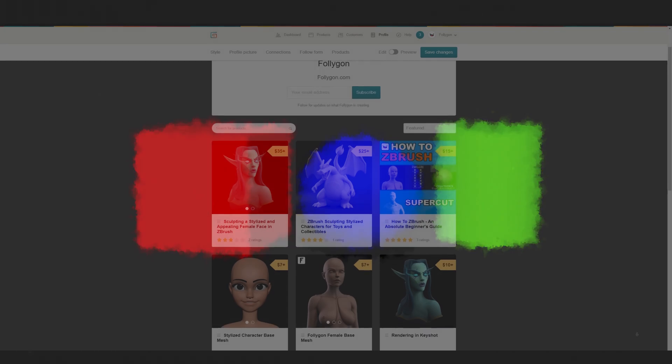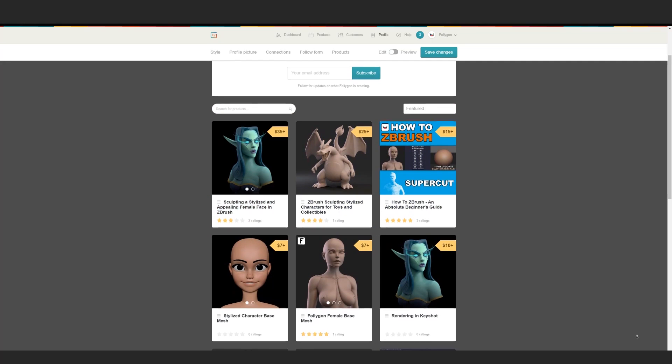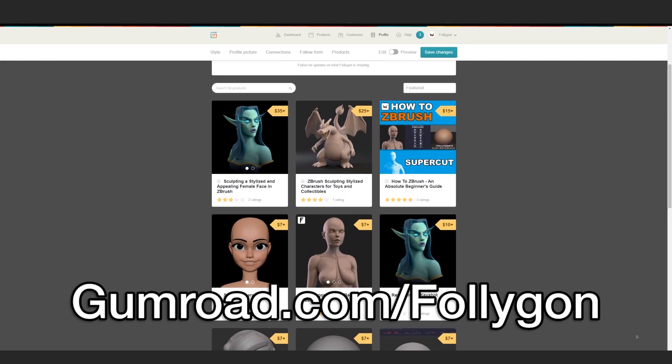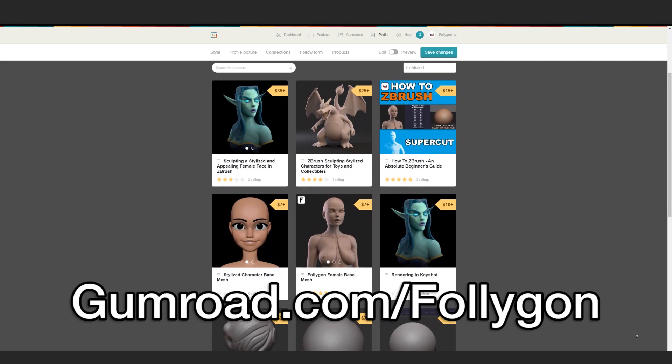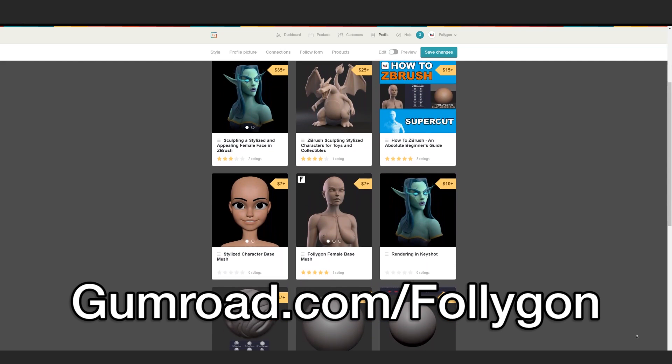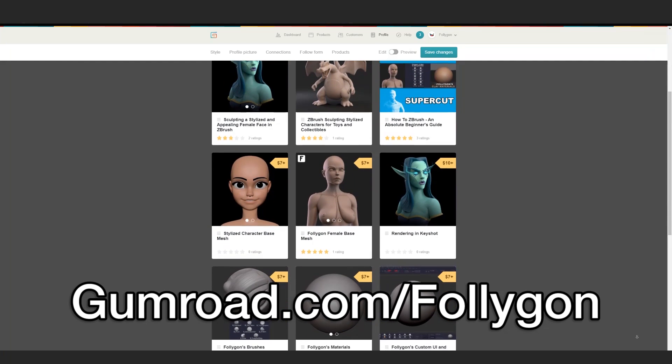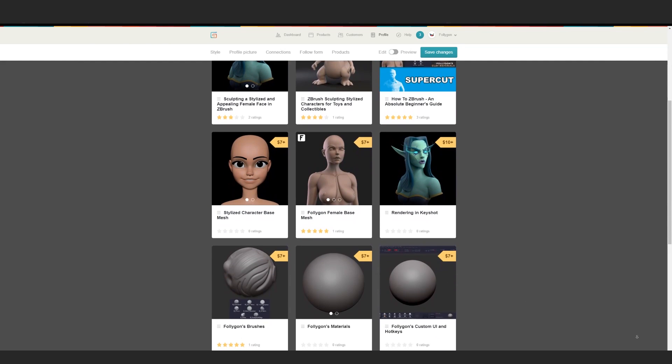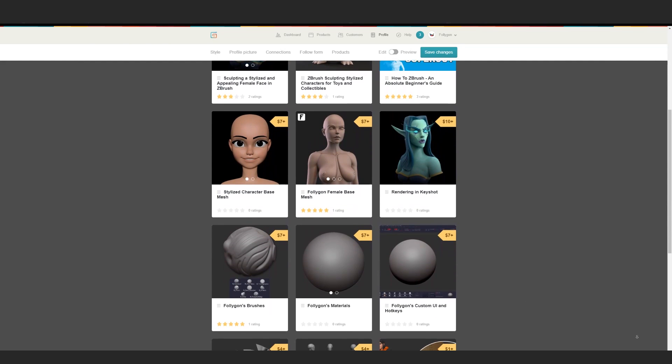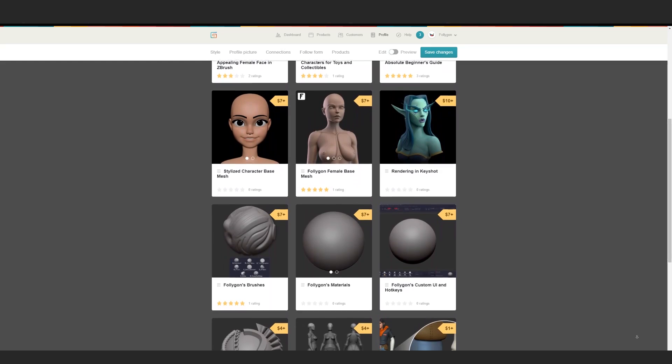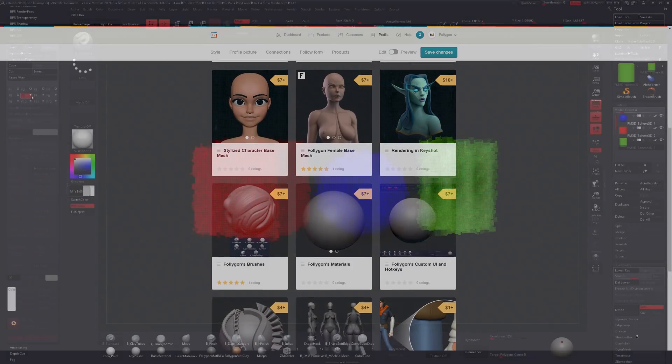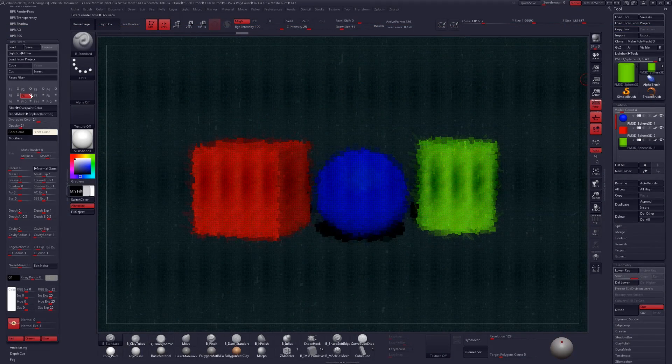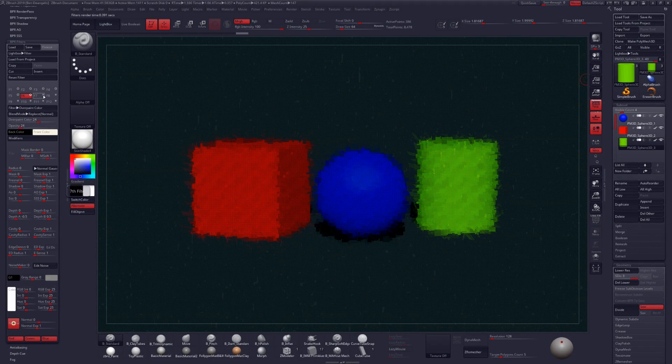If you guys want to start playing around with some of these filters, there's a link down in the description where you can download some of the custom filters that I've been playing around with. If you found this video helpful, check out gumroad.com slash foligon where I have even more tutorials, courses, brushes, materials, all the stuff that I use professionally for my work. Check it out, there's a link down below, and I'll see you guys next time. Have a great day.